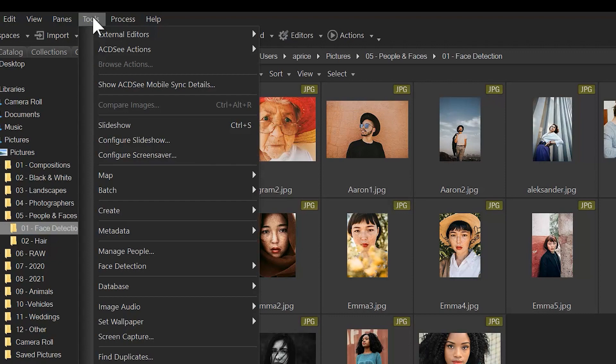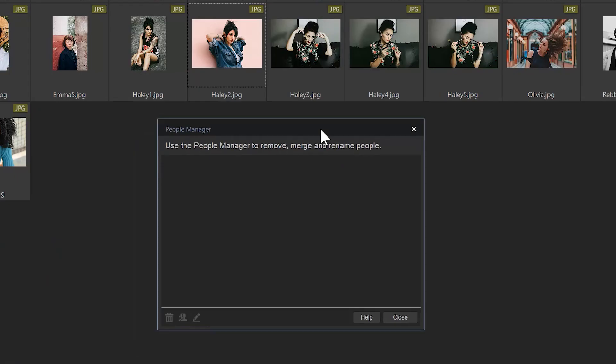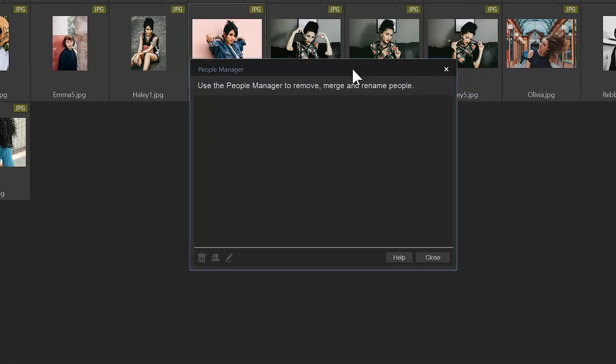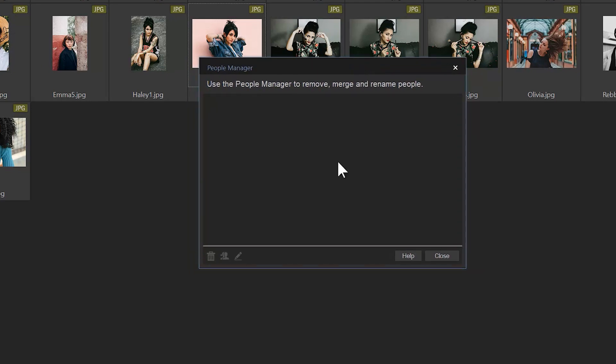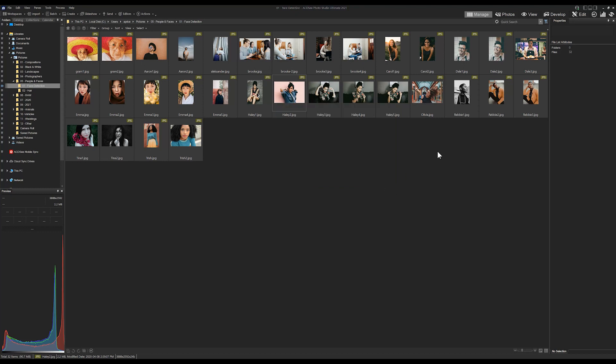if I navigate to tools and manage people, you're going to notice that under our people manager we have no names here. This is important because after we're done this process of cataloging these files, all of these people's names will appear. So we have no current face information in our face manager.